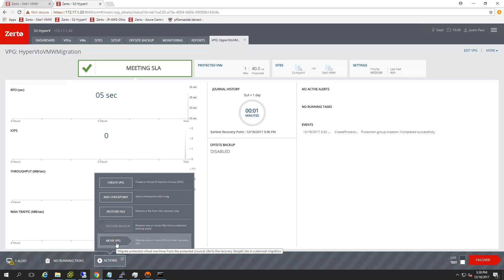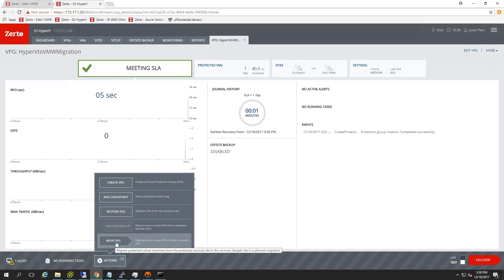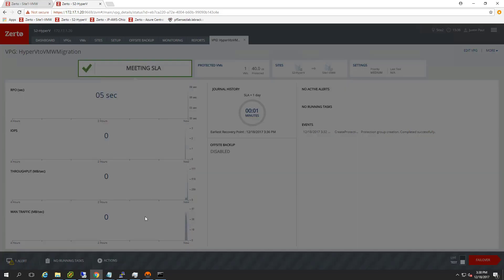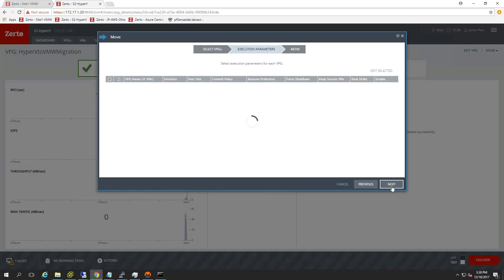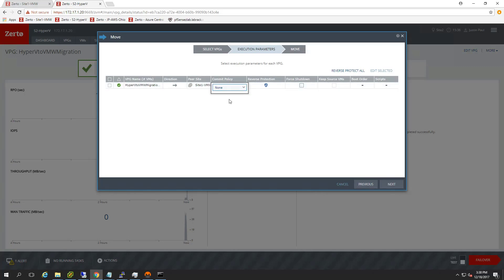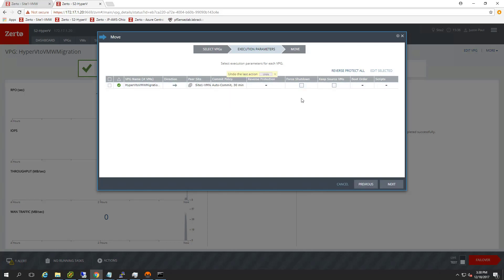So go ahead and click Move. Move, and once we do that, we can go in and select the VPG, the Hyper-V to VMware Migration VPG. Hit Next. And then really all we need to do is tell it whether, you know, hey, do you want to do reverse protection? Yes. Auto commit, I always change to none or to auto commit, auto rollback after, like, 60 minutes or something.